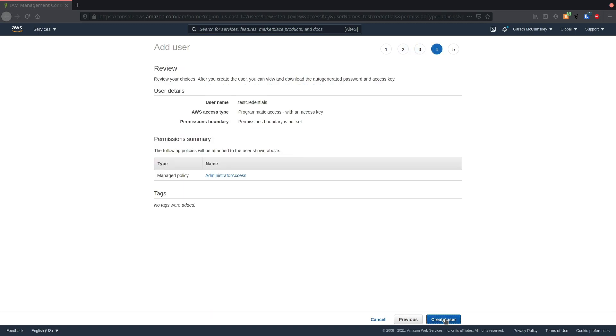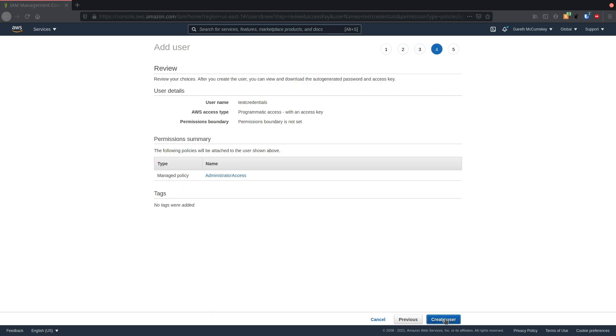I'm not going to add any tags. I'm going to review my information and it looks fine, and I'm going to create the user.